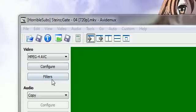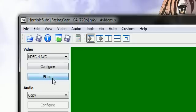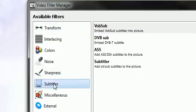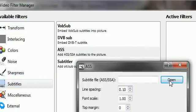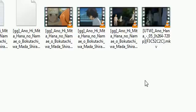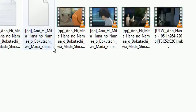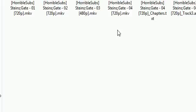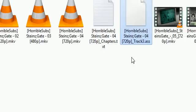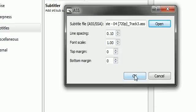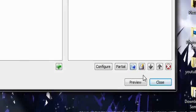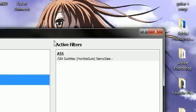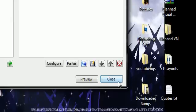Go back to VidMux, and then click Filters, and Subtitles, ASS, Open. Now you're going to want to find Steins Gate, and then as you can see we have our ASS file right here. Double click that to select it, click OK. And right here, under Active Filters, it shows that we now have an ASS file. So click Close.